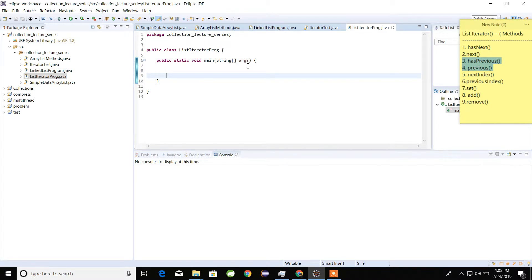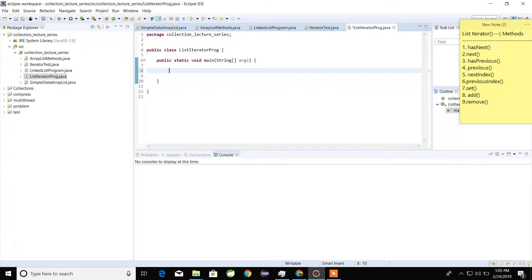Welcome again. In this lecture we will see the ListIterator interface. We already know that from collection classes we can read or access values in three different ways: number one is by using a for-each loop, number two is by using the get method, and number three is by using a cursor. In cursor there are three interfaces: number one is Enumeration, number two is Iterator, and number three is ListIterator.